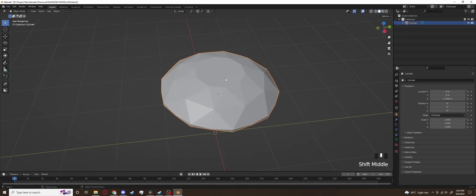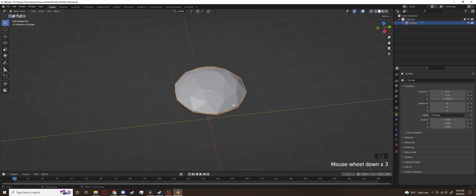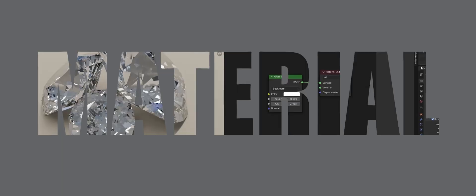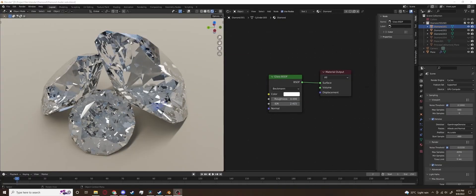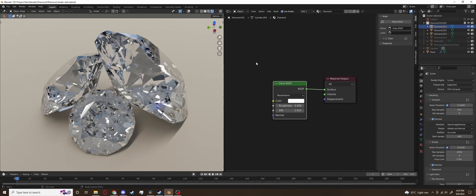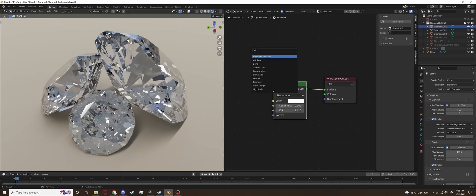Now that the modeling is finished it's time to create the material for the diamond. I have set up a simple HDRI light and the links to the HDRI I'm using here will be in the description below. We'll start with the glass BSDF shader with the index of refraction set to 2.4 because that's the real index of refraction of a real diamond.